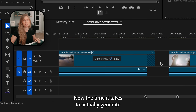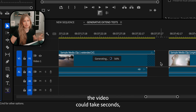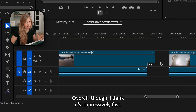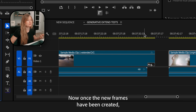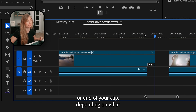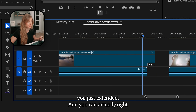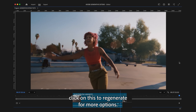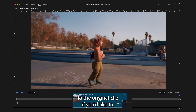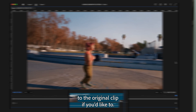Now, the time it takes to actually generate the video could take seconds or it could take minutes — it varies. Overall, I think it's impressively fast. Once the new frames have been created, you'll see 'AI generated' on either the beginning or end of your clip, depending on what you just extended. And you can actually right-click on this to regenerate for more options, or you can also revert to the original clip.